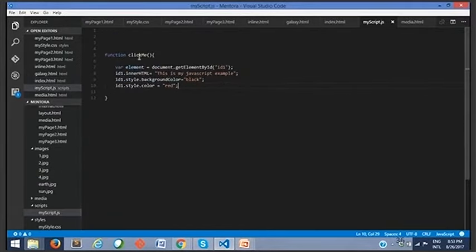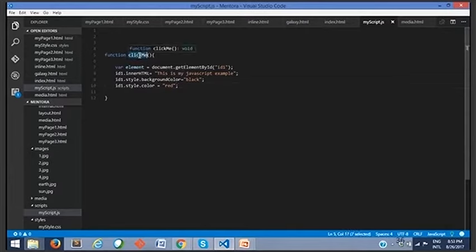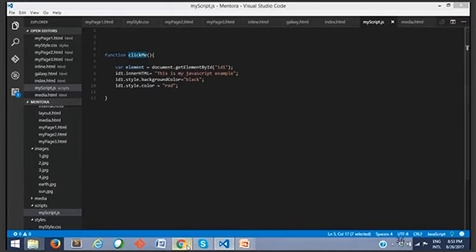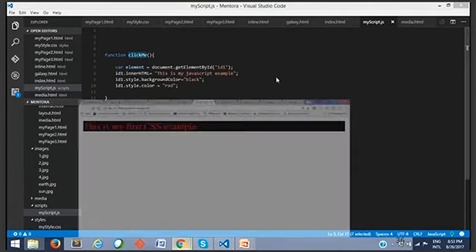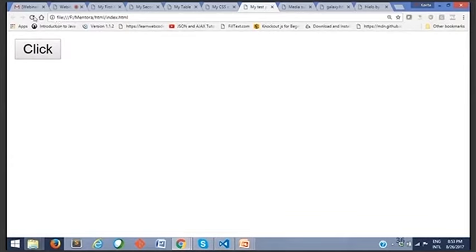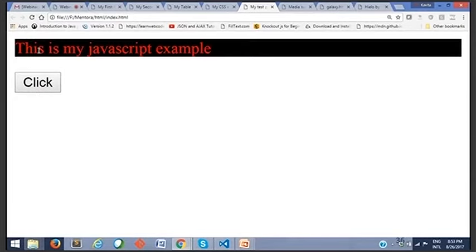The requirement is - when I click on the button, that paragraph should display some content. First, let's see the output to get a clear picture. This is what we have - just a button. That paragraph is not visible because no content was written there. When I click, we get the content and the paragraph gets filled up.